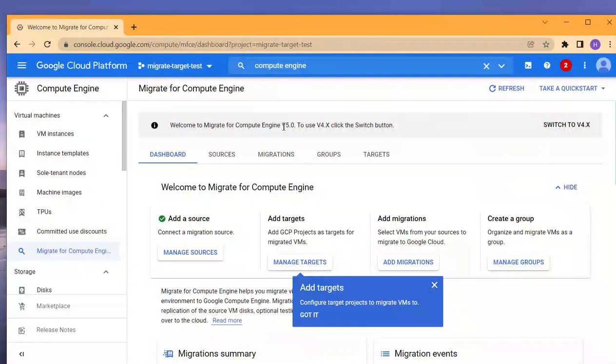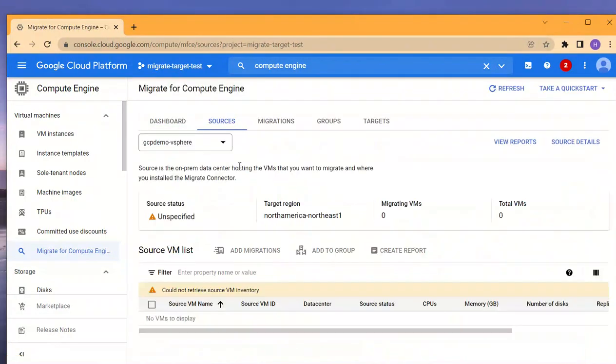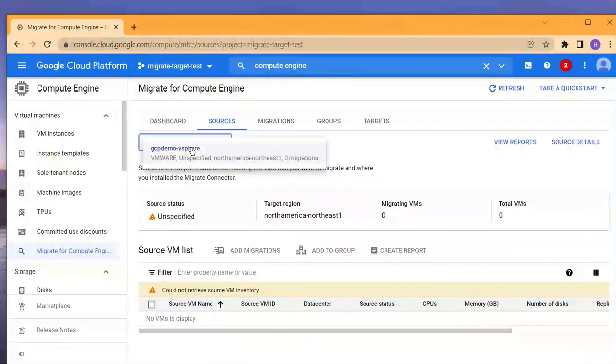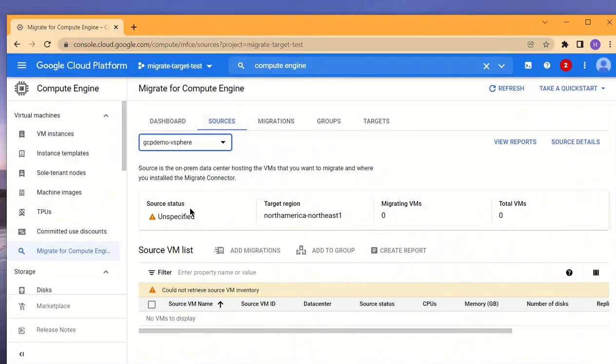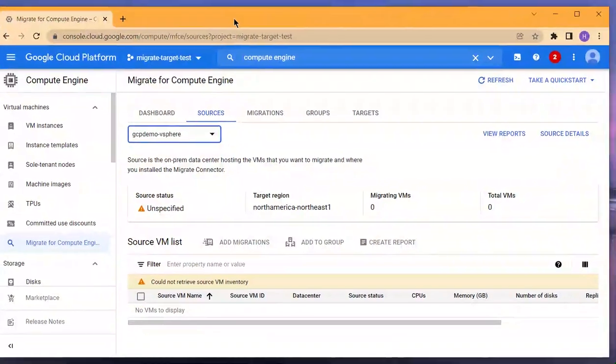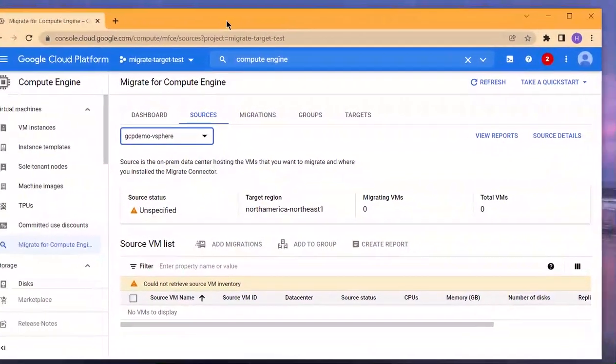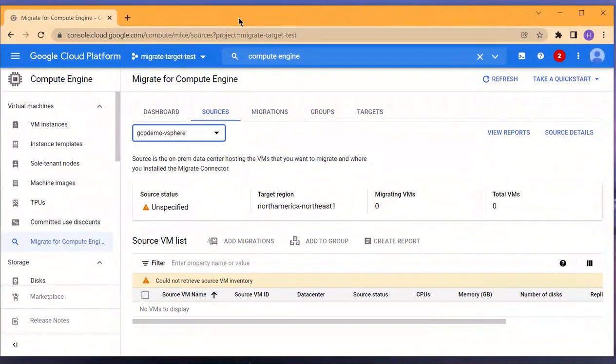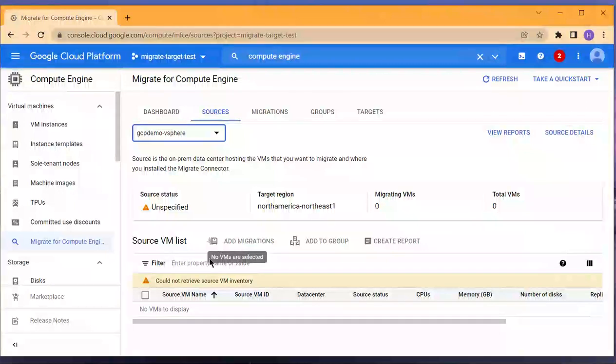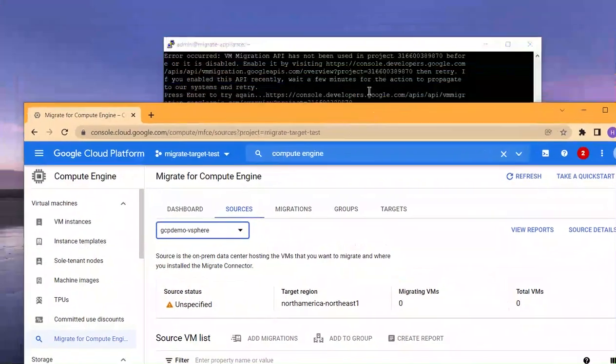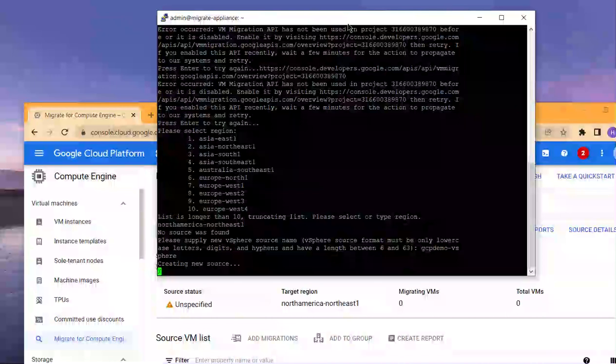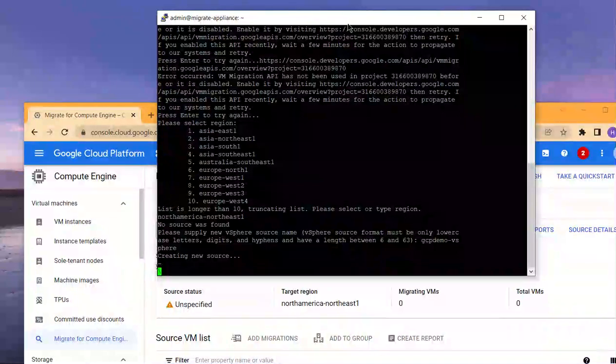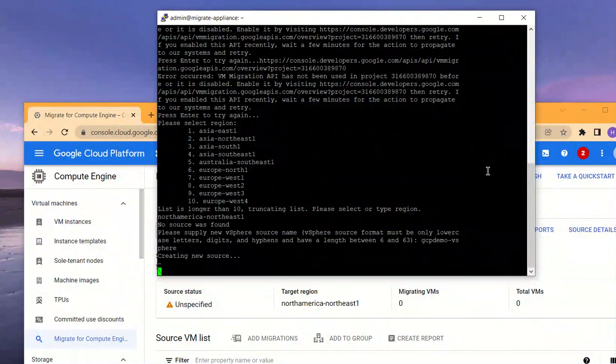Compute Engine, Migrate for Compute Engine—this is version 5 of the tool that we're using. Let's go to sources. We see the name that I specified. Source status still says unspecified because it's working on it, and soon after it's done, it should retrieve the VM inventory. It's working on it—does take a few minutes.